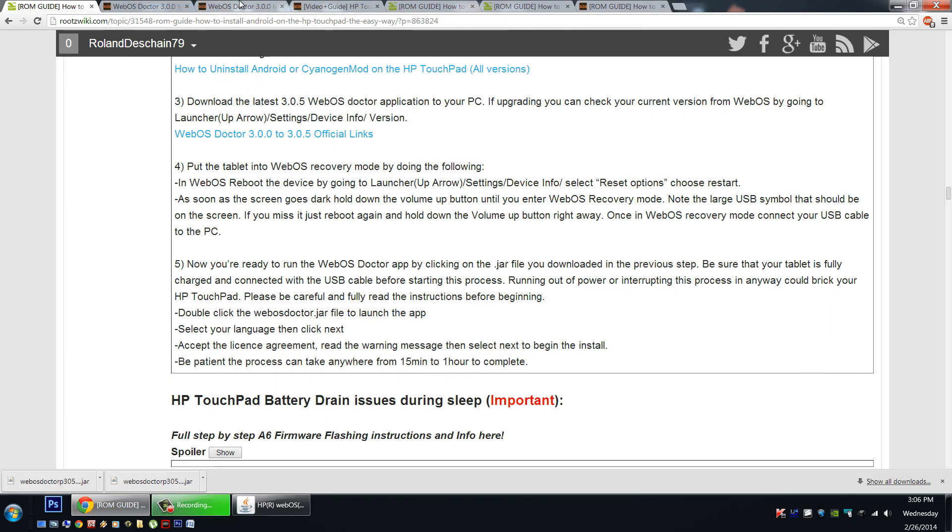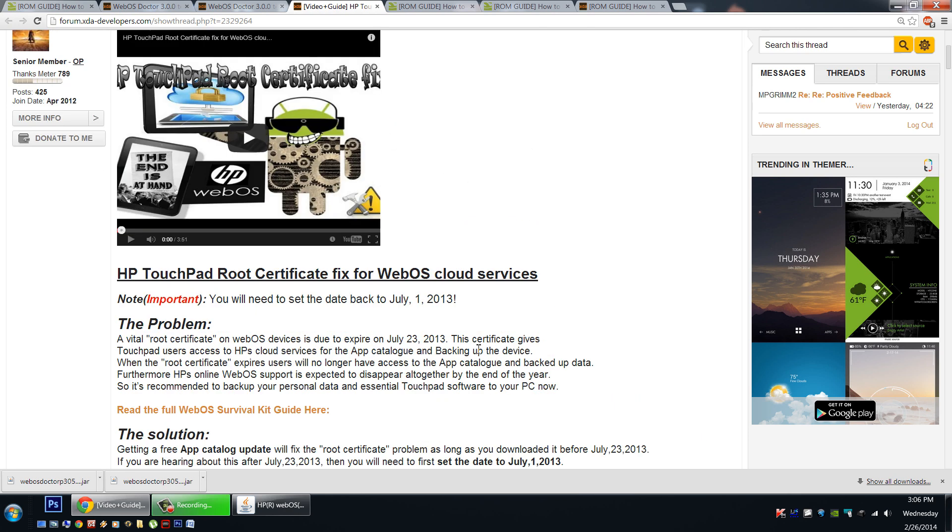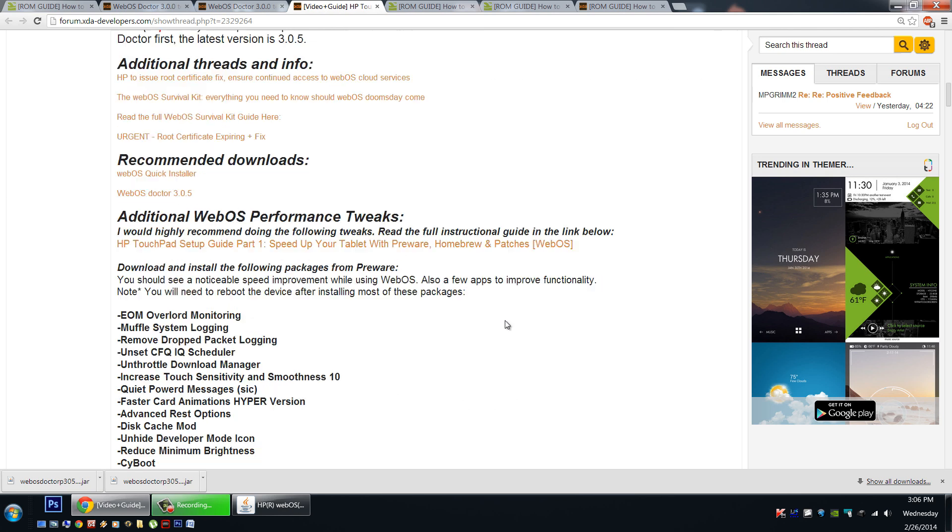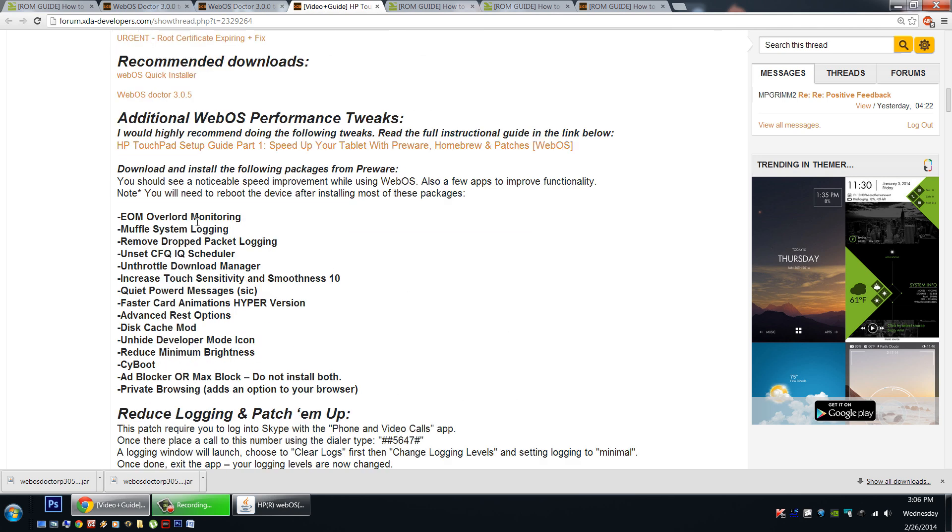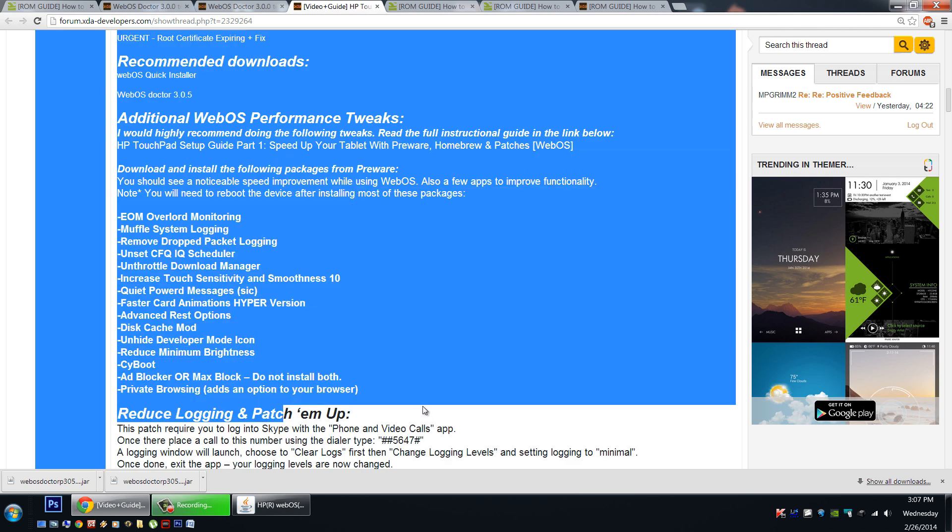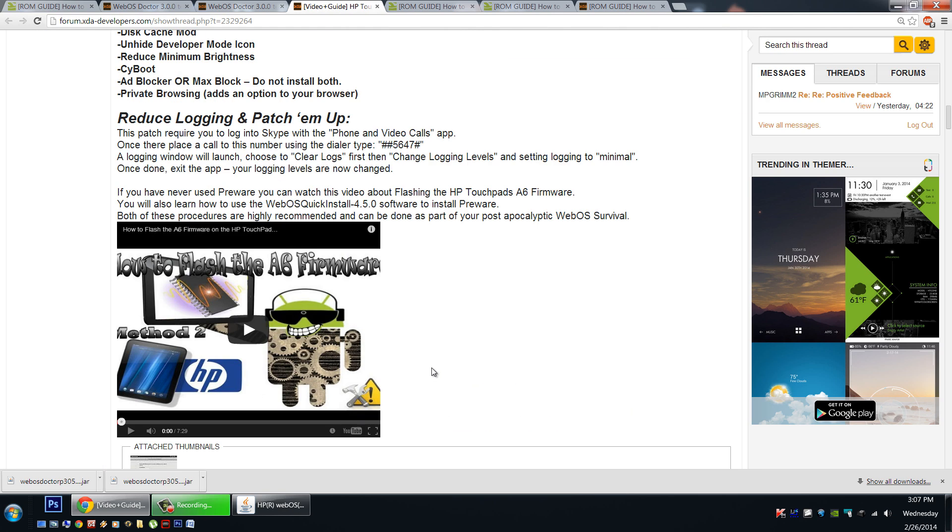After you've done that you can refer to my guide and get the root certificate fixed to get your WebOS apps downloaded again. And you'll need to change the date back to July 1st 2013. Don't forget to check the bottom of the page for all the tweaking and performance tips for your WebOS side. Get it while it's hot, get it all set up and updated. Please subscribe to see the latest updates with the HP touchpad Android and WebOS, all your tutorials and information, and like the video. Thanks for watching everybody.